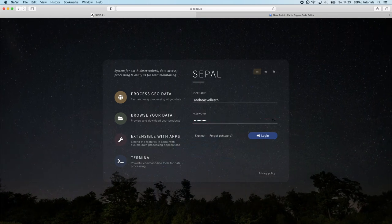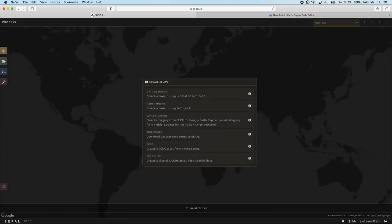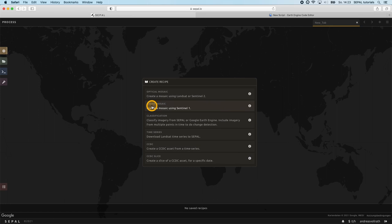On your start screen you should see the create recipe menu. Here you have the possibility to generate radar mosaics based on the Copernicus Sentinel-1 mission.